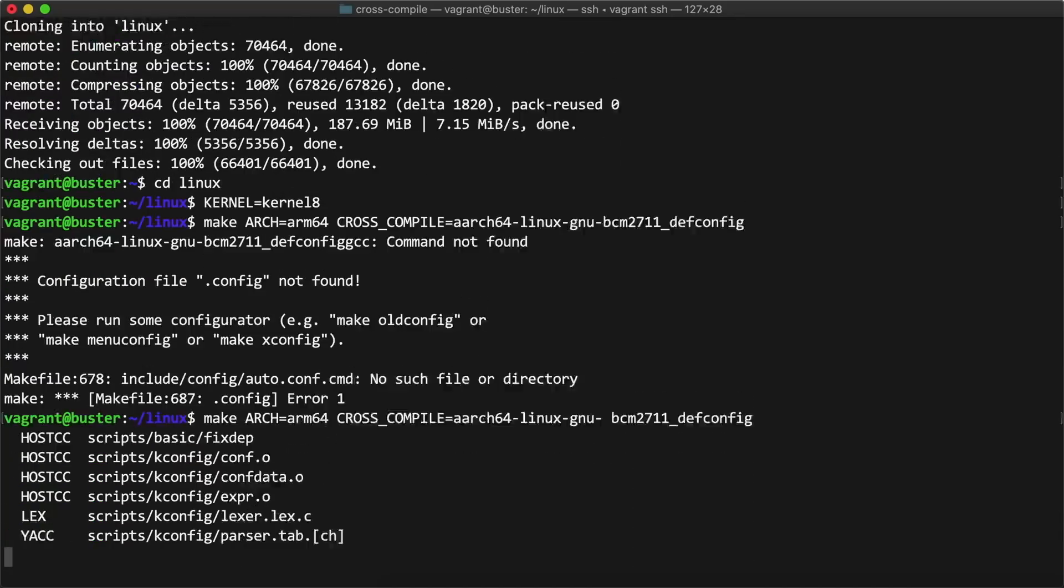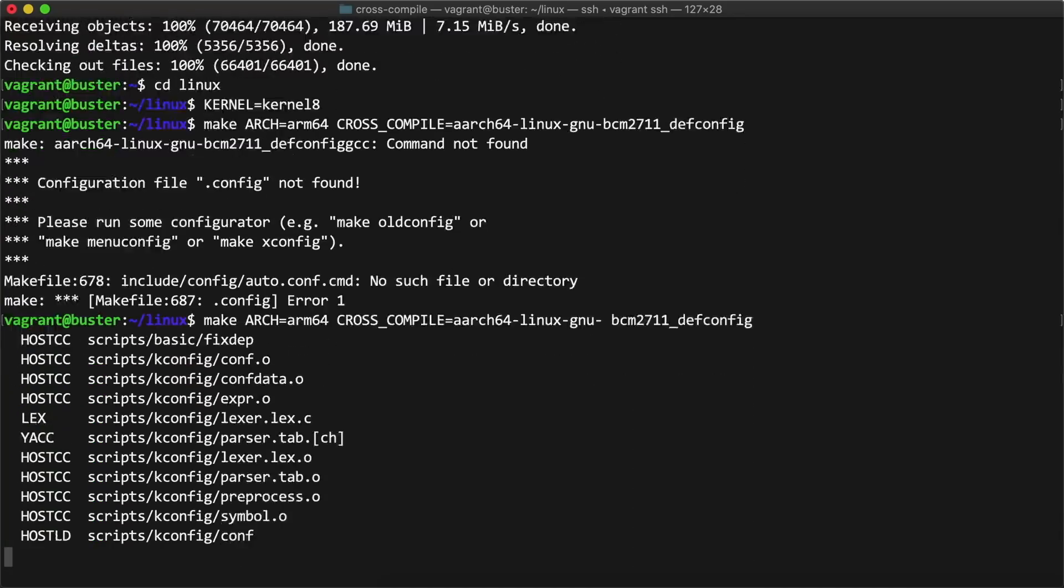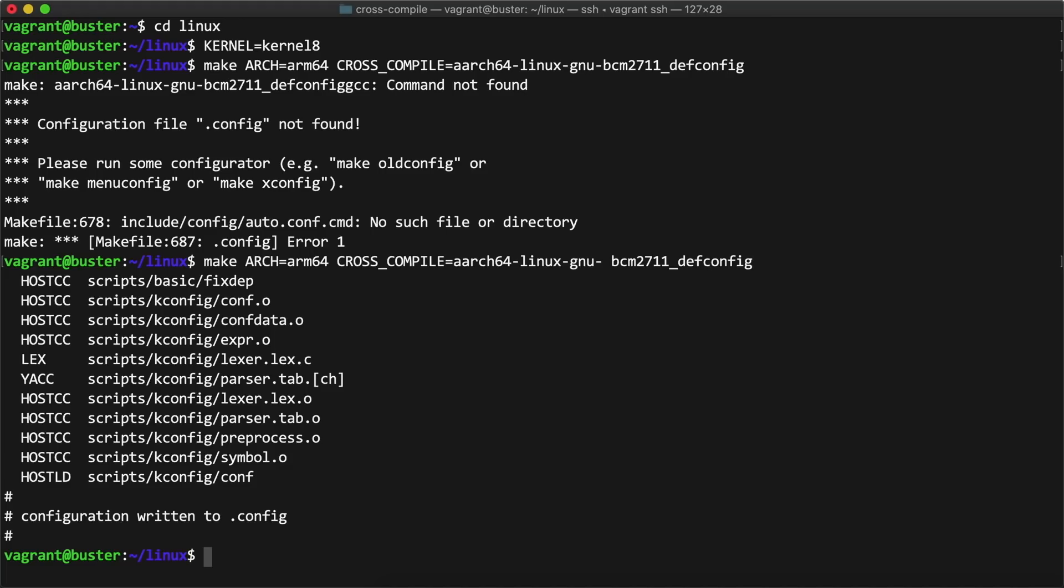Then I ran the make command you see here to build the kernel configuration. Everything I'm doing here is documented in the cross-compile link in the description below.